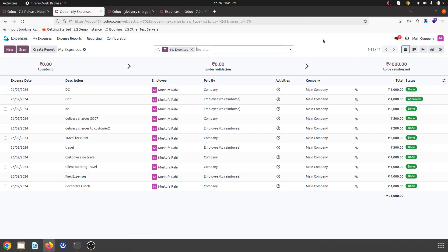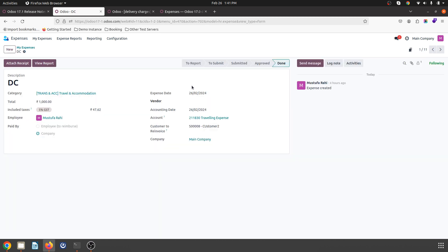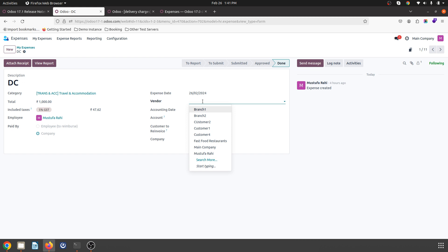Good afternoon friends. Today I am going to show you how Odoo version 17.1 has improved to register expenses with consideration of the vendor. Because normally, as you can see on my screen, expenses can be paid by company or can be reimbursed to employee. So in case any expense is paid by company, Odoo has now introduced a feature to register or describe the vendor.